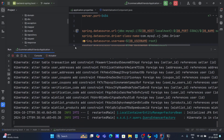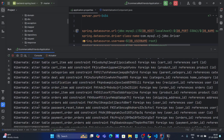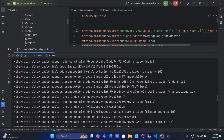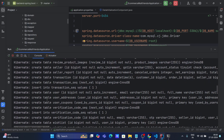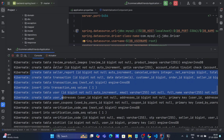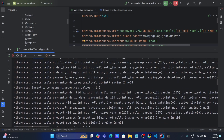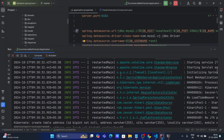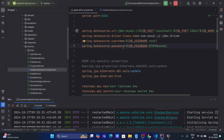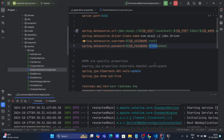One more thing: you don't need to create any tables for your database manually. When the application runs, it automatically creates all the tables — you can see: create table seller, report, transaction, user, user coupons, verification, and all other tables. Just make sure you provide all the correct information in application.properties. Don't make the mistake I made of providing a wrong password.